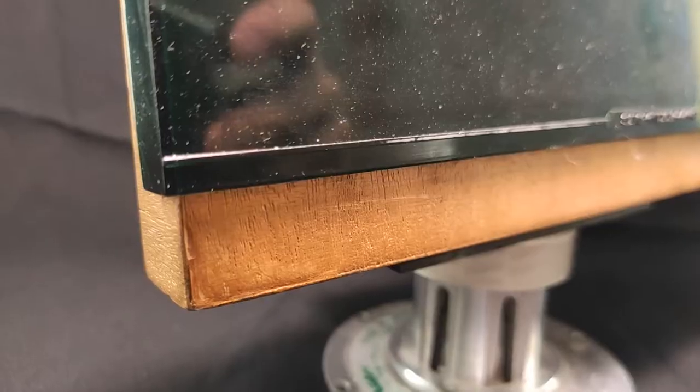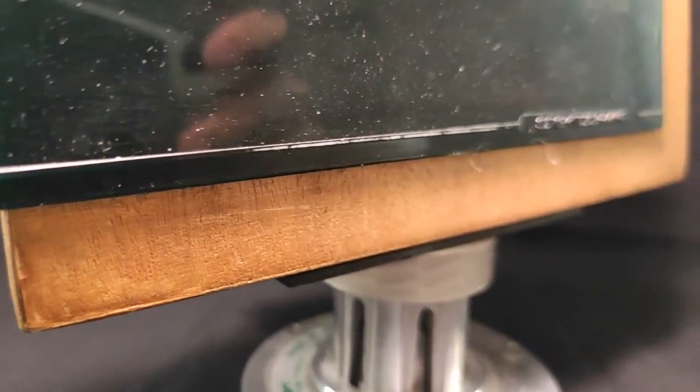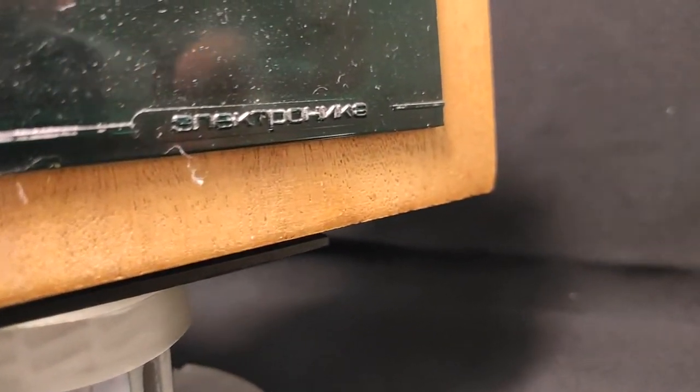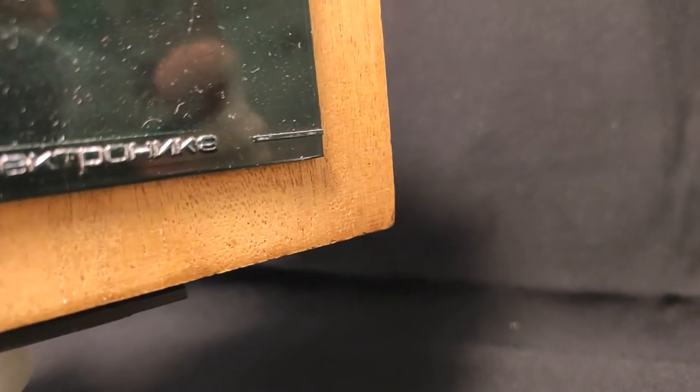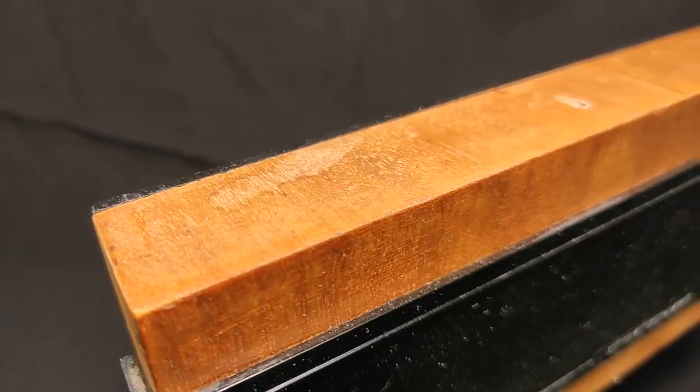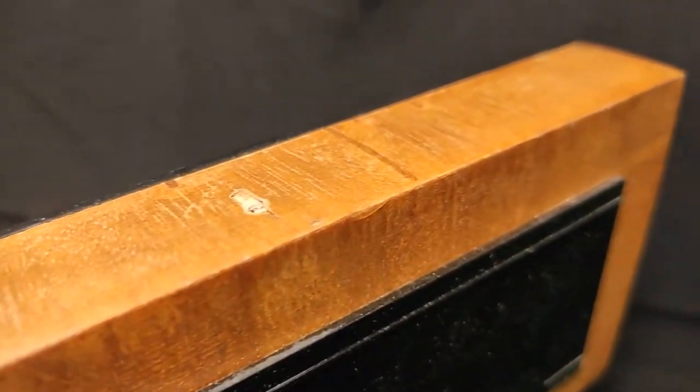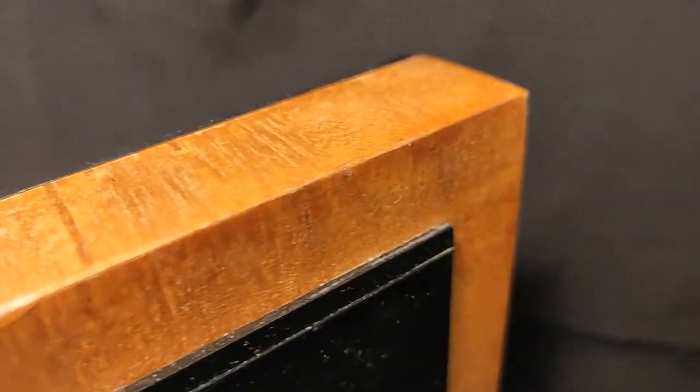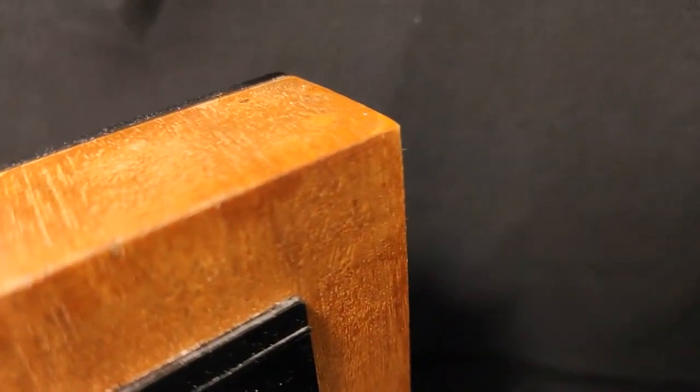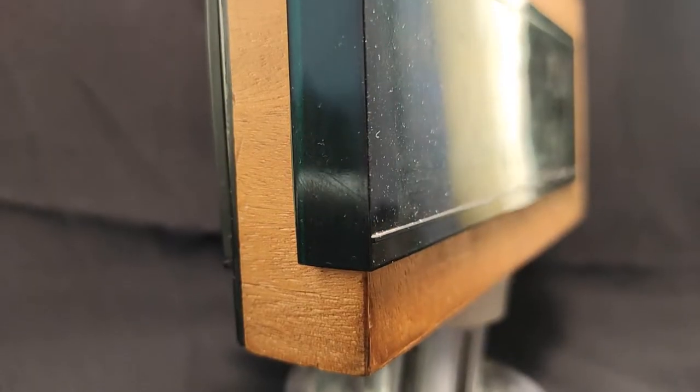As we can see, the clock body is rather shabby and dirty. I think the color and texture are already outdated and not interesting.